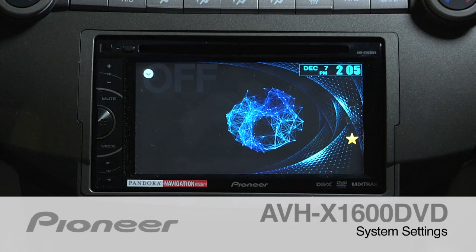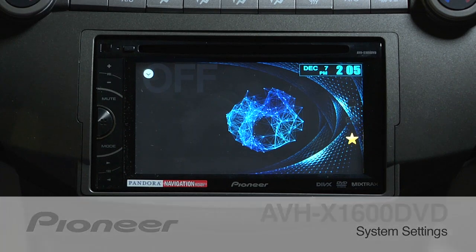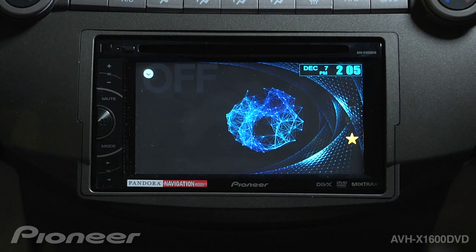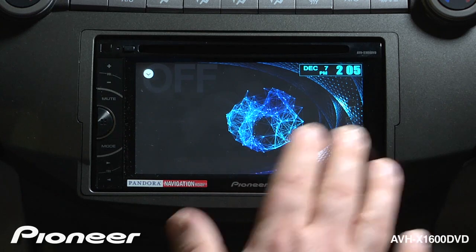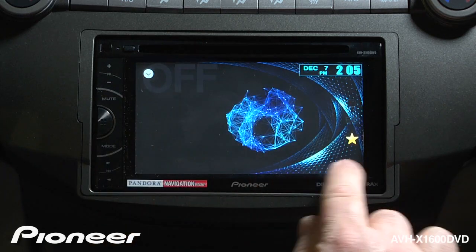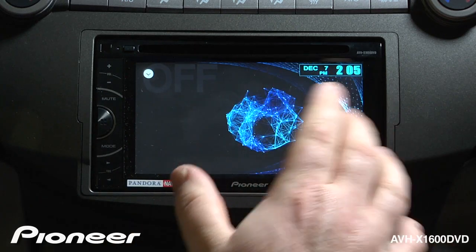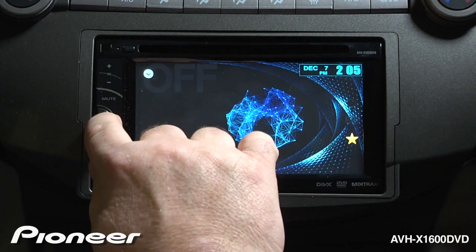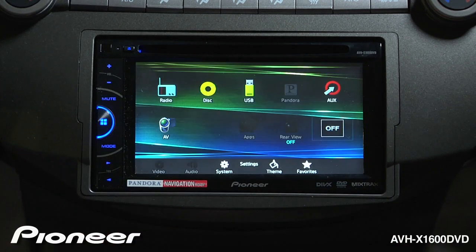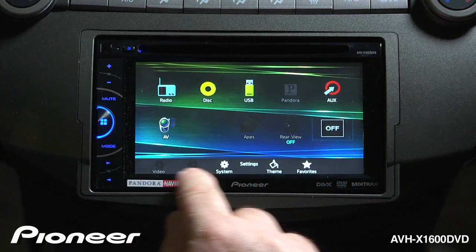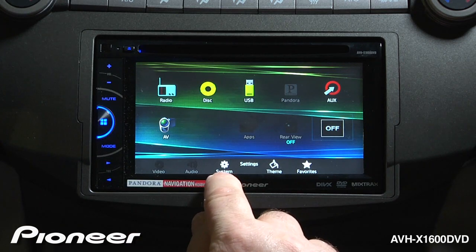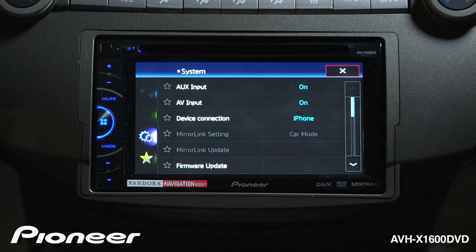Let's take a minute. We're going to walk through the system settings menu on the AVHX 1600 DVD. I'm going to start with the radio turned off, touch the home button, and go over to the system settings menu — that's the gear on the bottom here.